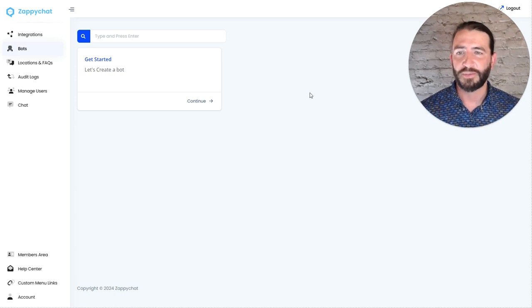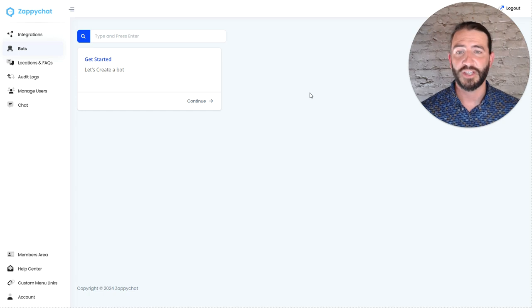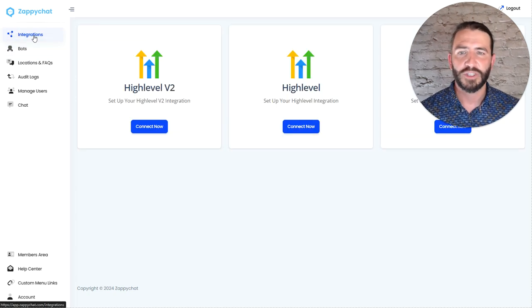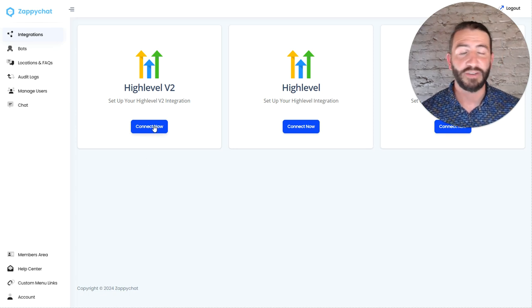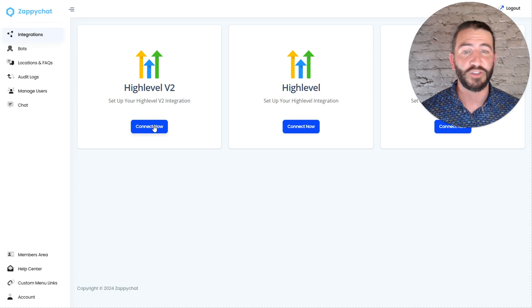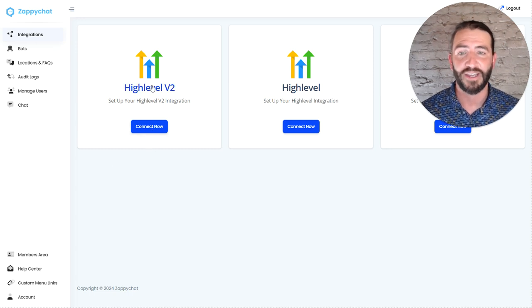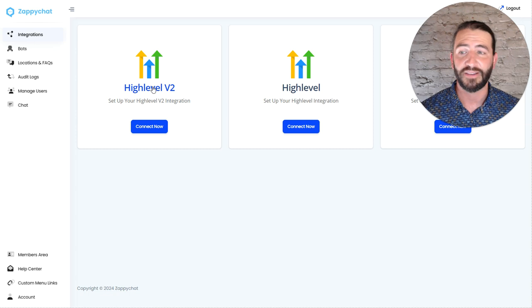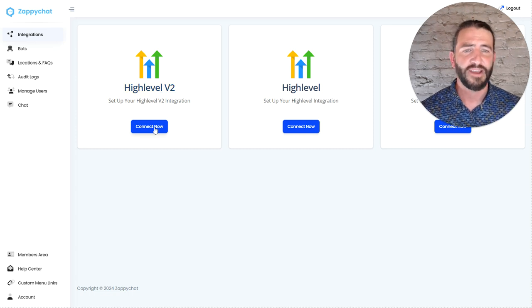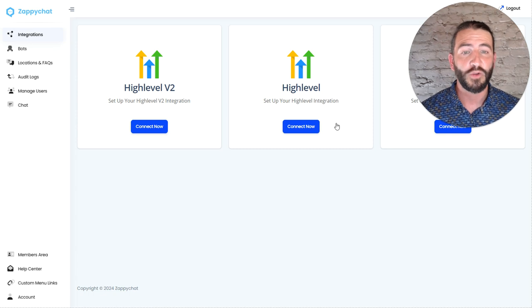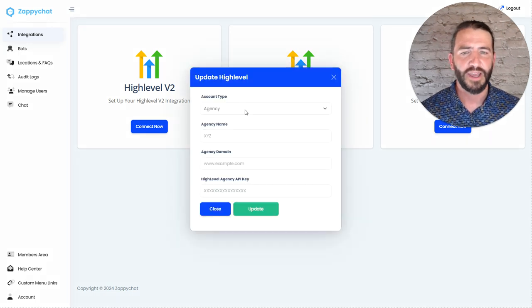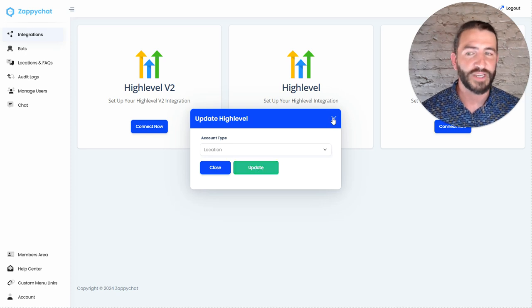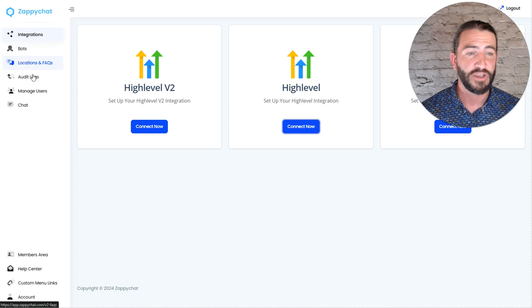Over here in your ZappiChat account, you will log into app.zappichat.com using the credentials sent over to you. First thing we'll need to do is set up our integration. Now, if you have the ability to have an agency integration, that is by far the best way to connect your account. And so that's done here in High Level V2. V2 is the High Level V2 API, the most advanced API and a lot of functionality there. The only reason to use this older integration is if you are on an account that does not allow an agency integration, in which case you would come here and connect and choose the location and update that and load in your snapshot manually from the locations and FAQs.